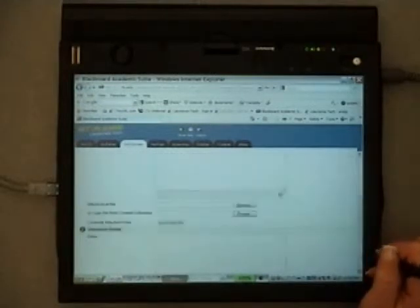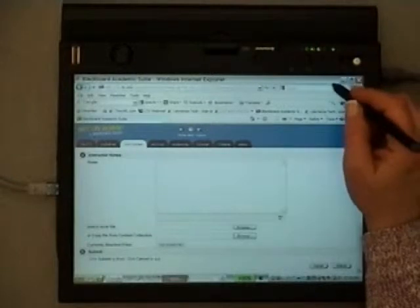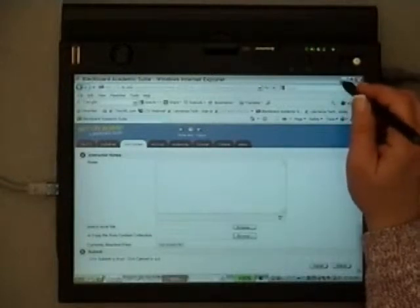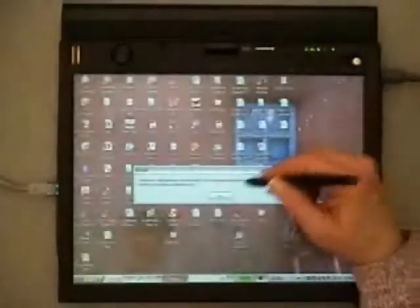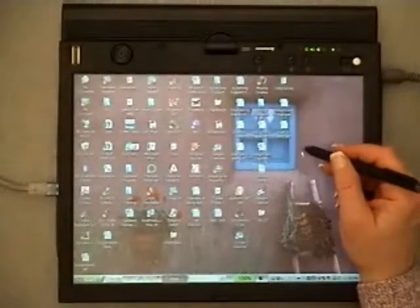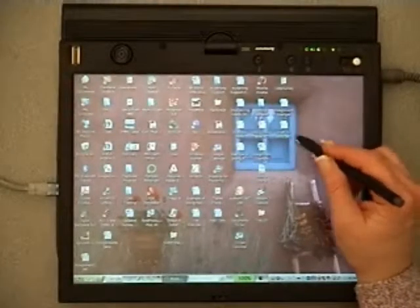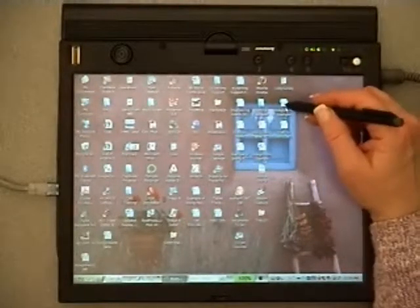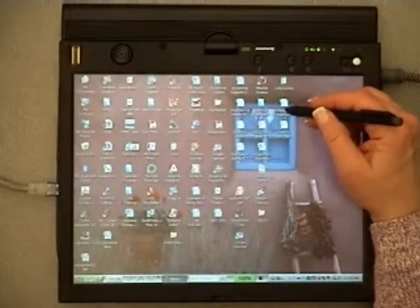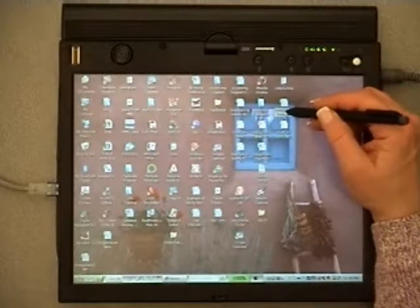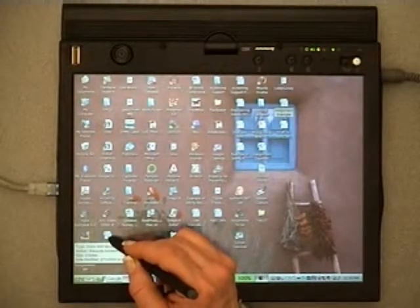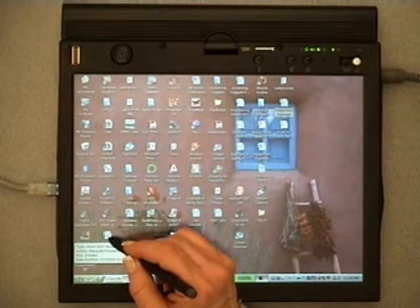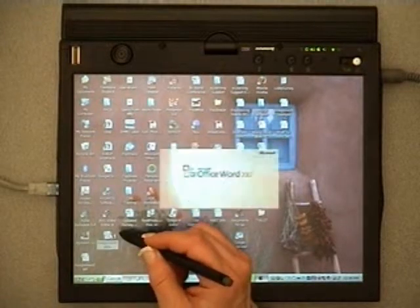So that one's downloaded. And I'm going to minimize. Notice that I'm using my pen. I'm going to minimize Blackboard. And now I am going to find the student's example. So now I'm going to double click with my pen to open it up.